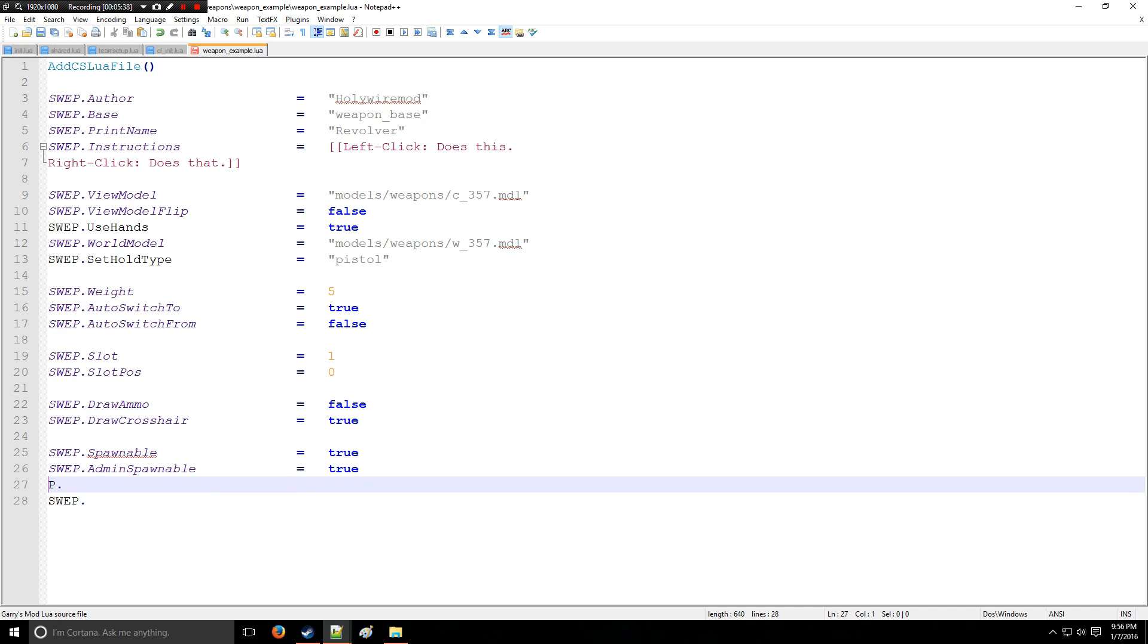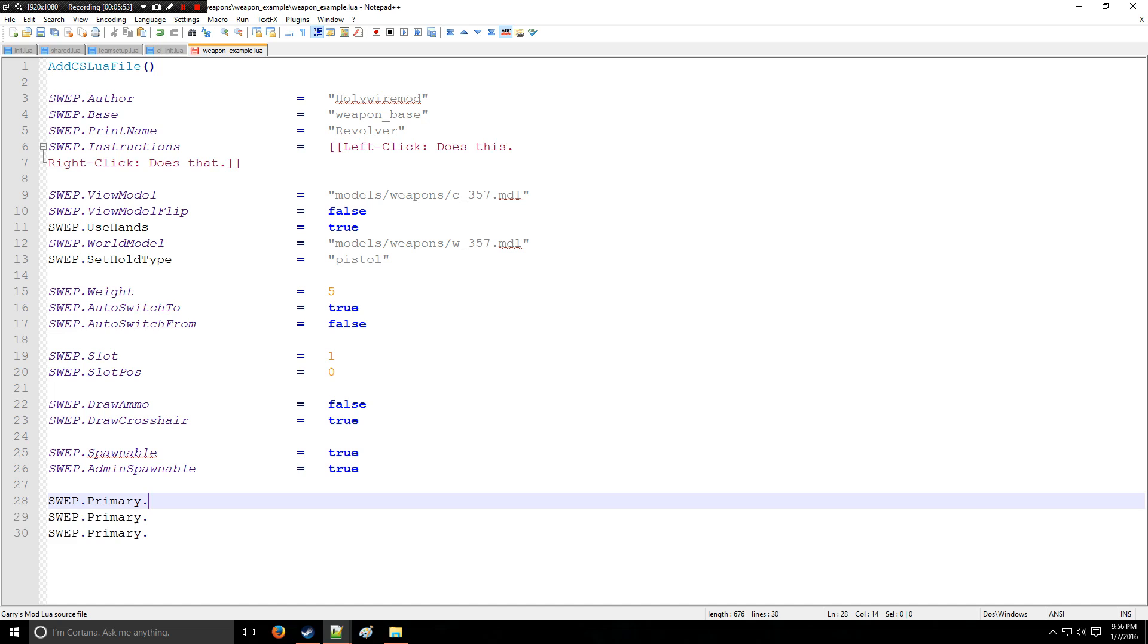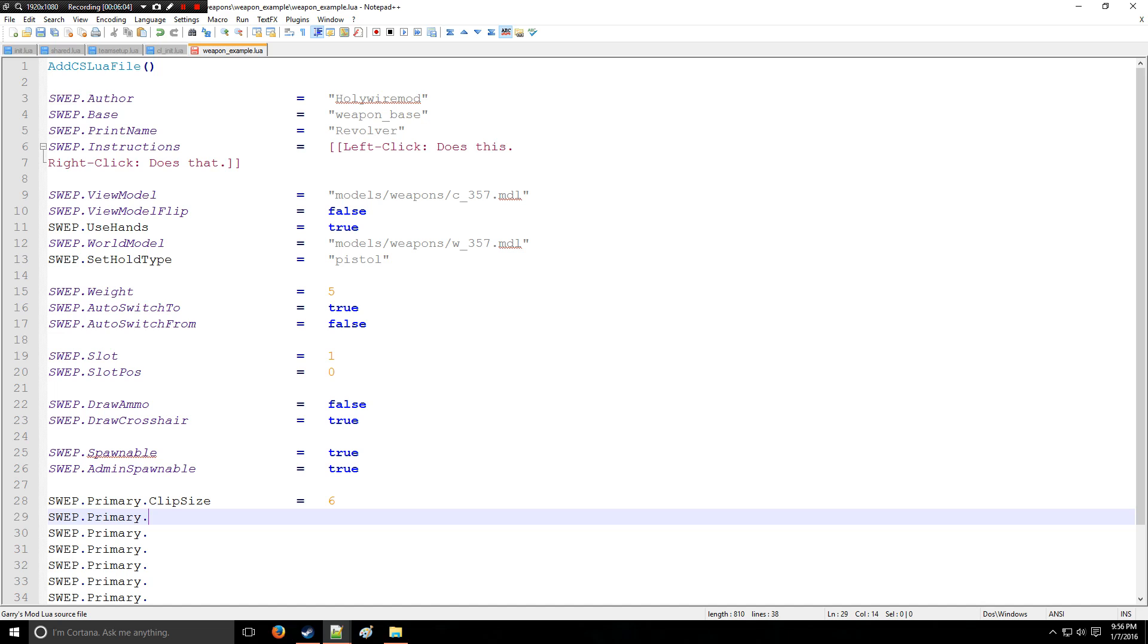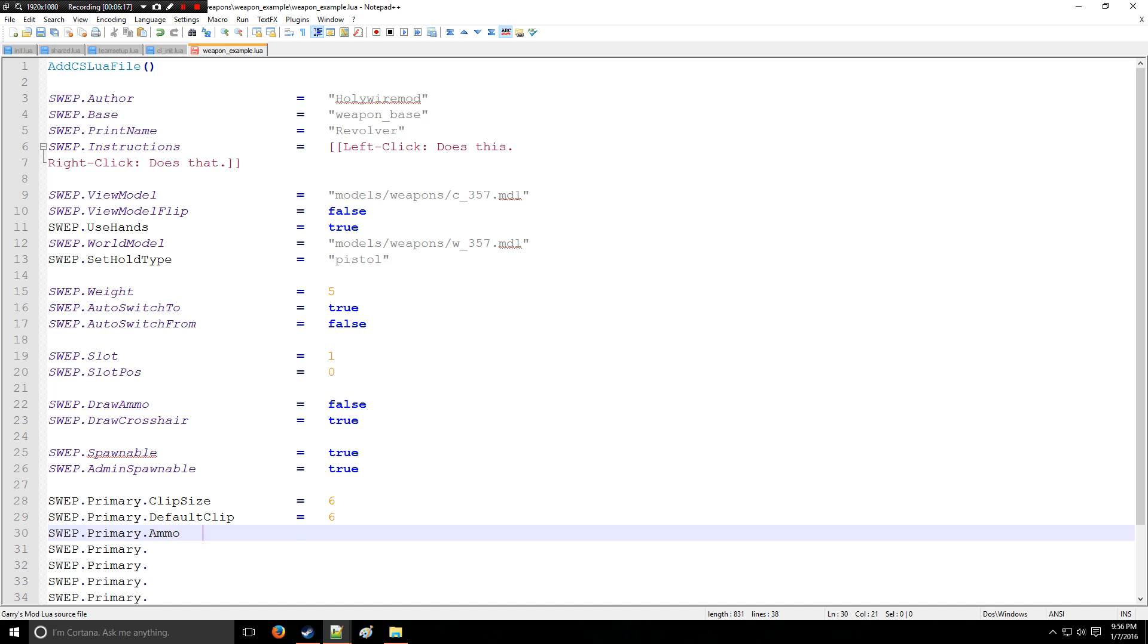So right here we're going to be doing a bunch of things related to the primary of the weapon. So we'll say Primary, and then I'm going to need a bunch of these, so Control D away. So what's the clip size of the primary? Which should be magazine size because it's not a clip, it's a magazine. All right, enough ranting. The DefaultClip, you can have six. All right, now the primary ammo that it's going to use, we're going to have it use 357 ammo. Is it automatic? I wish.